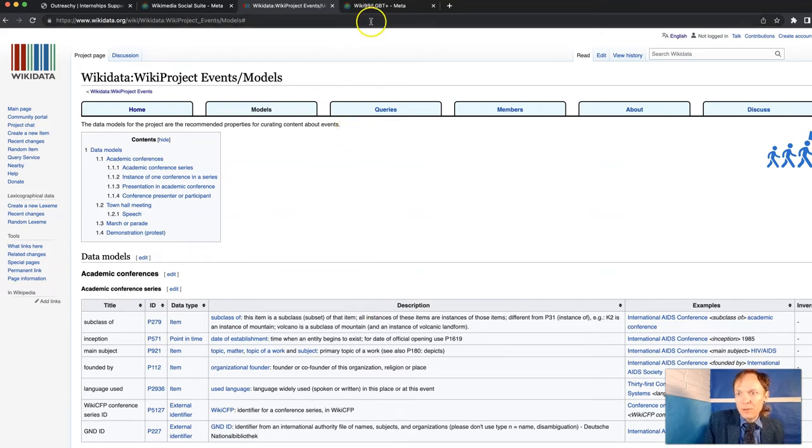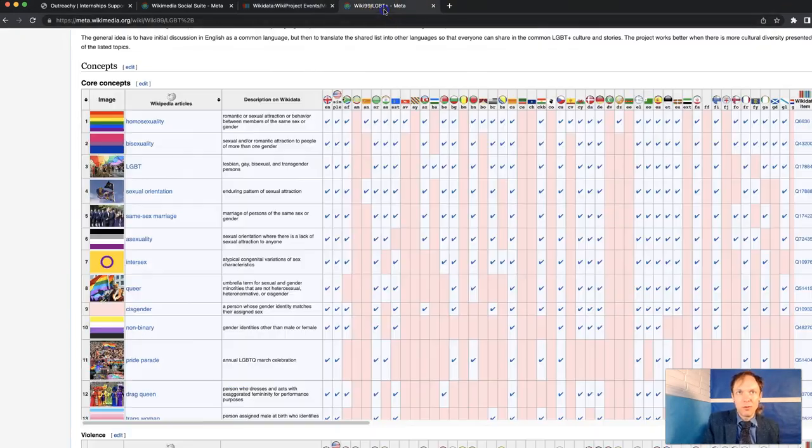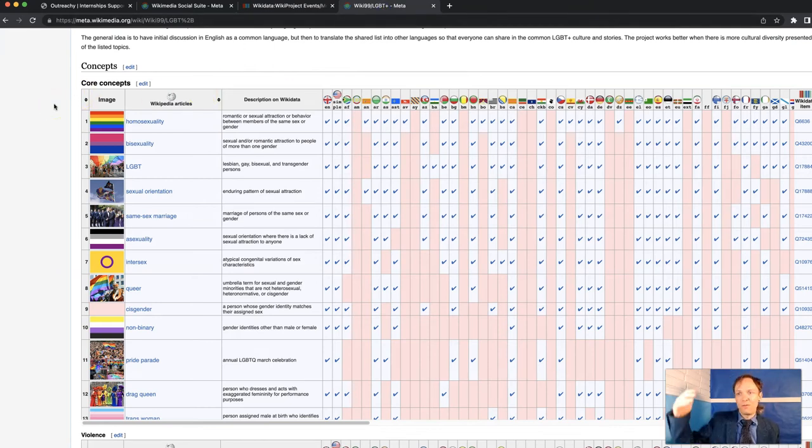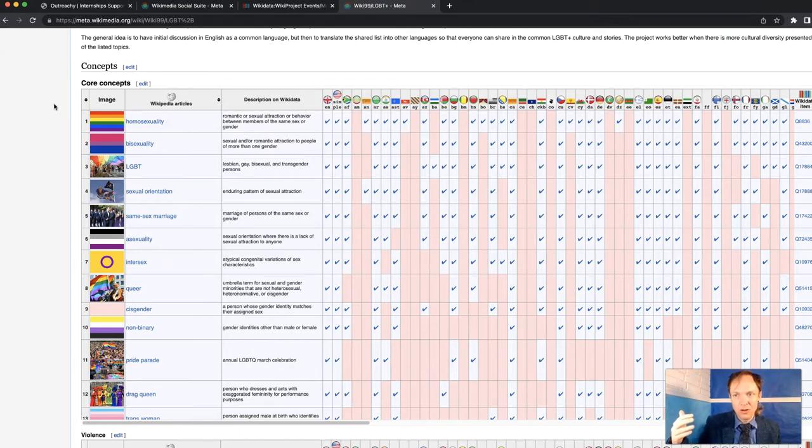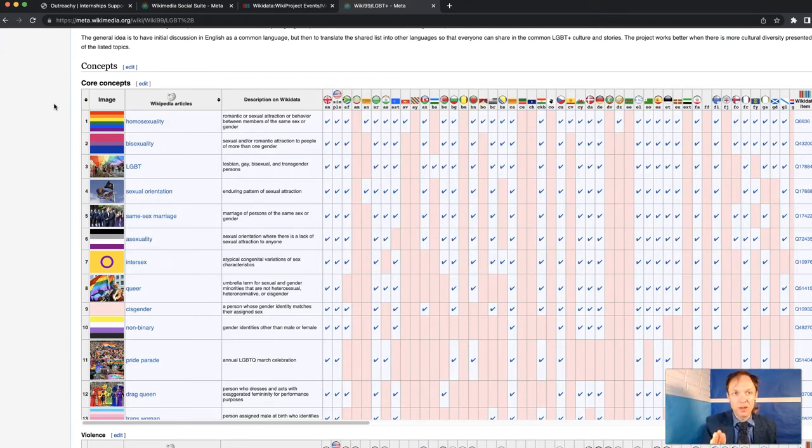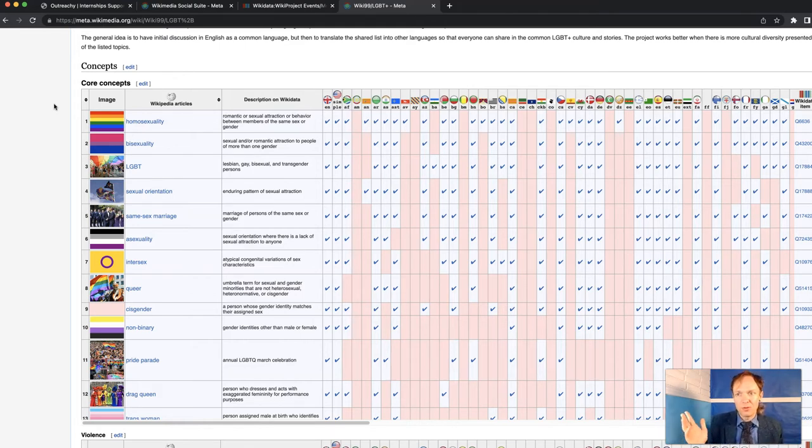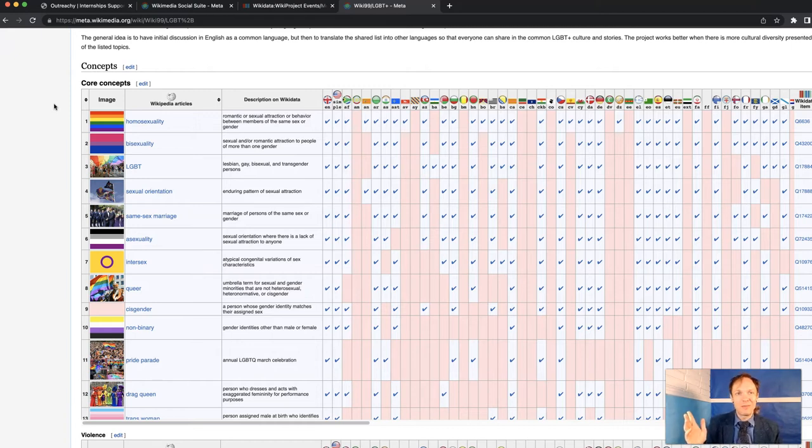For actual software development, I'm going to show you one of the Wikimedia tools that we use. This is something called Wiki99. The idea is that we have about 99 articles on LGBT topics. We have Wikipedia articles for these. And we're in the process of translating these topics across languages so that they won't just be available in English, but they'll actually be available in many languages.